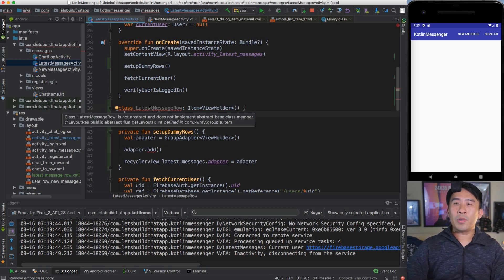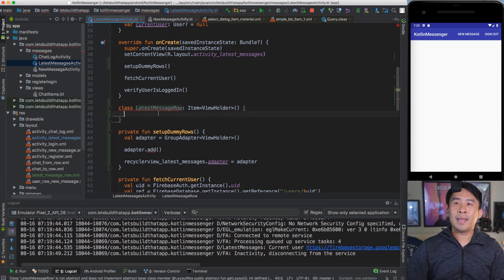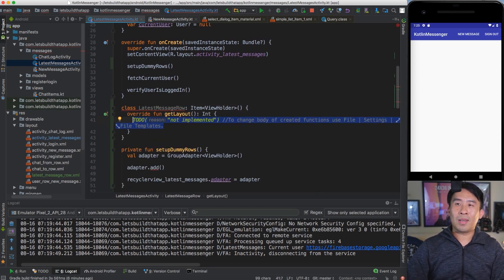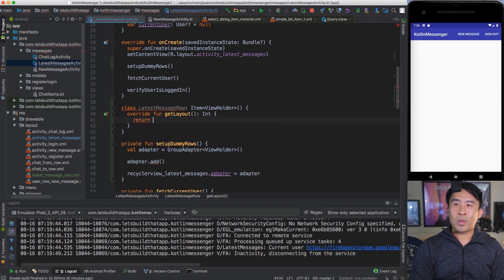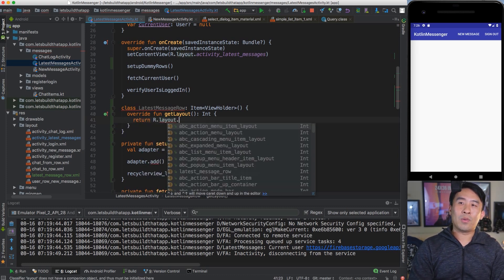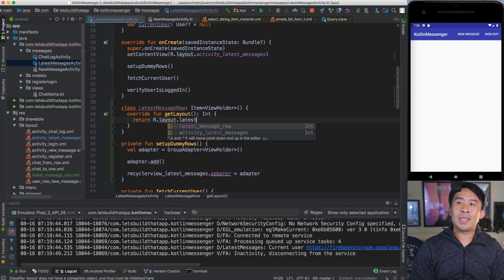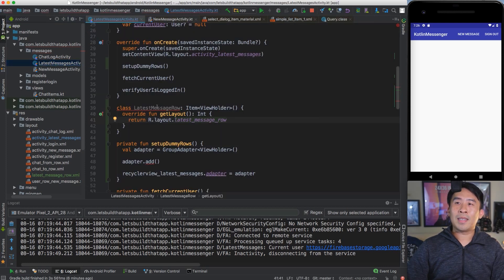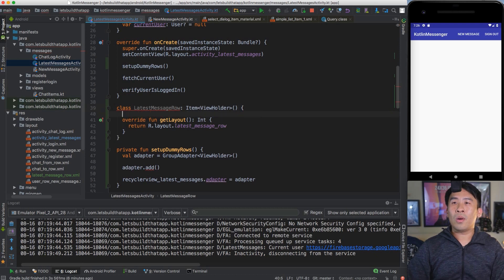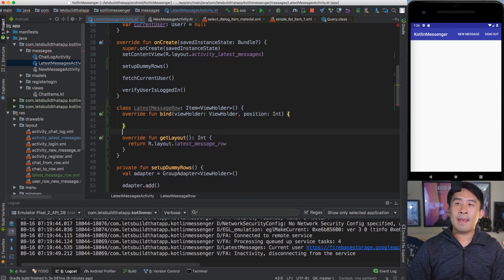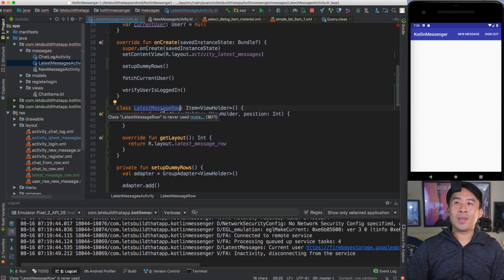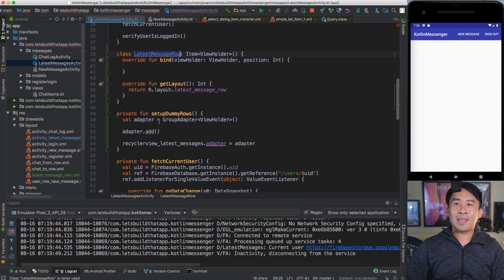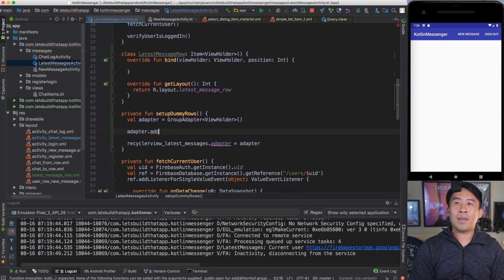Add some groups to the adapter. Create a class called LatestMessageRow that subclasses Item with a generic of ViewHolder. When you create one of these Item subclasses, you have to override two methods: getLayout, which returns the actual layout for your row — use the latest message row layout — and the bind function. Once you have this class, add it to the adapter.